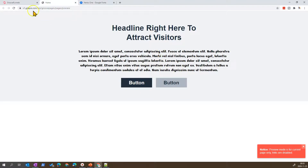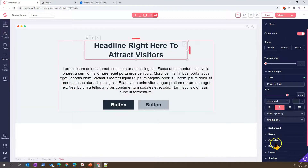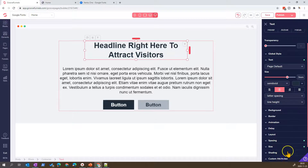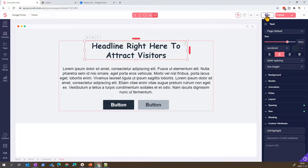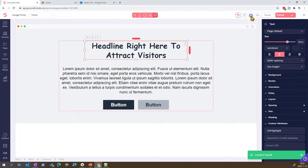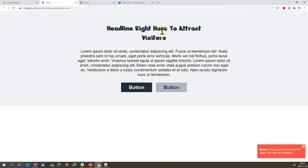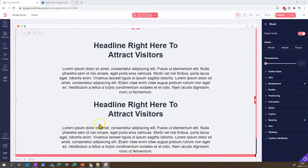If I come here and add a custom ID like that and click Save, then do a preview, you will see that this headline now has the special font applied.